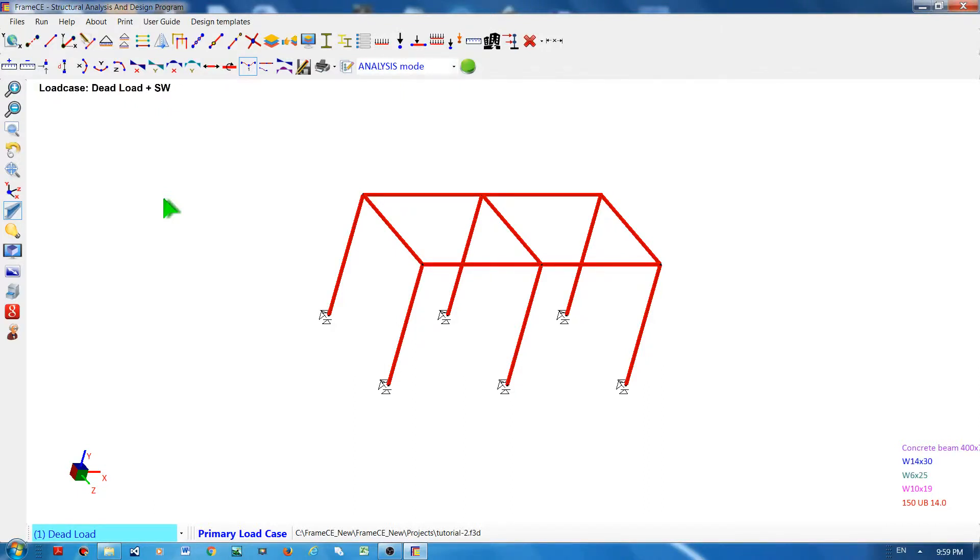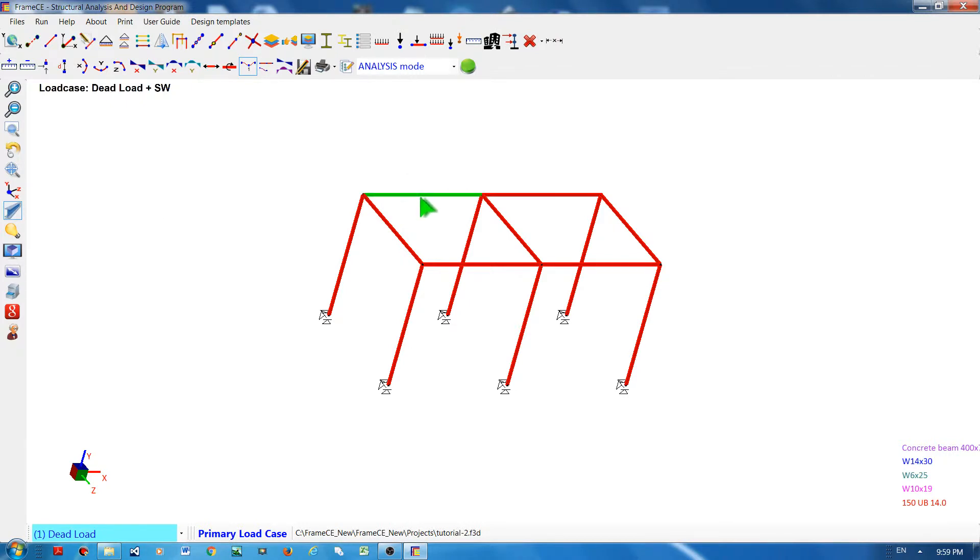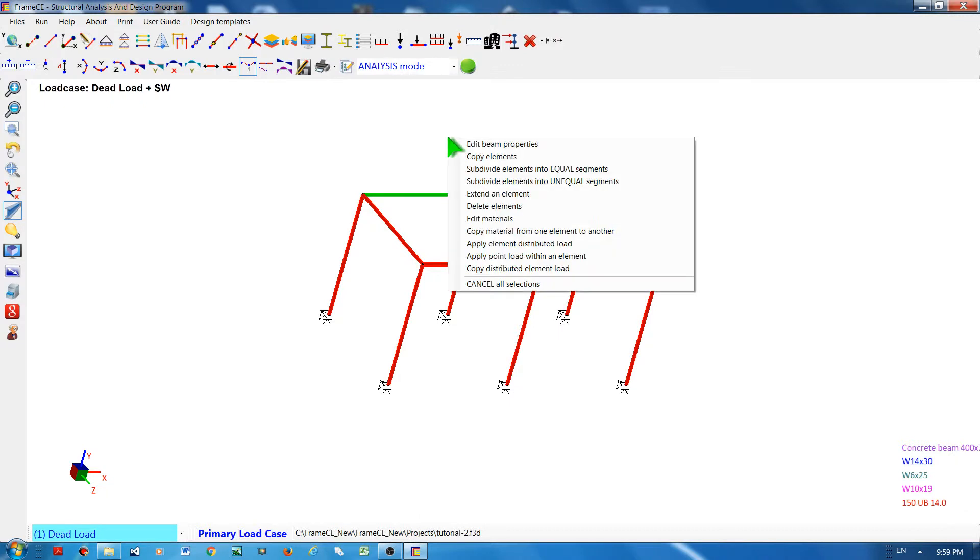I'm going to show you how to change the section property of your frame element. There are different ways of doing that. One is by clicking the members you want to change, then right-click and choose